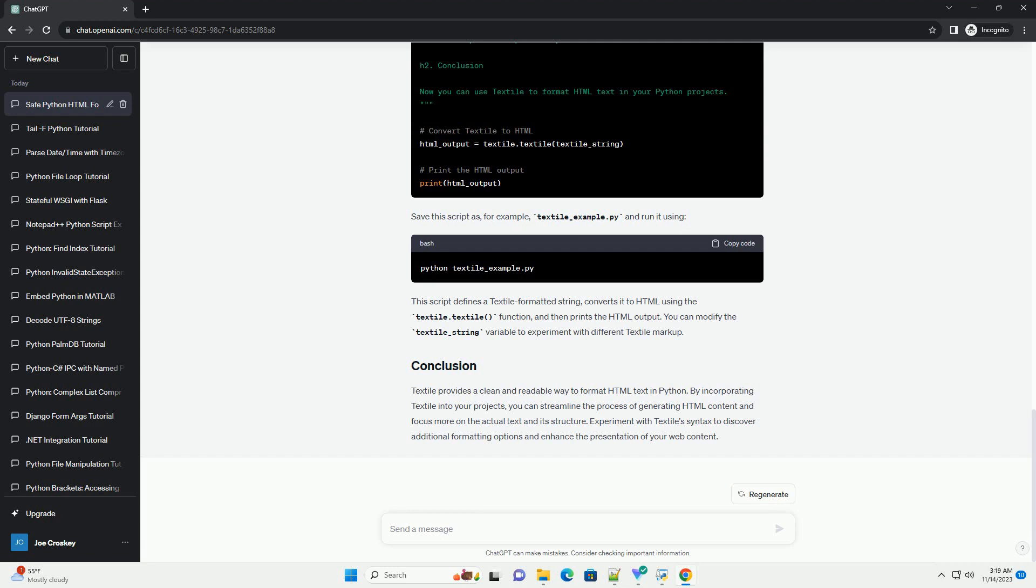Bold and italics, Lists, Links. Now that we have Textile installed and understand the basics of its syntax, let's see how we can use it in a Python script. Save this script as, for example, textile-example.py and run it.